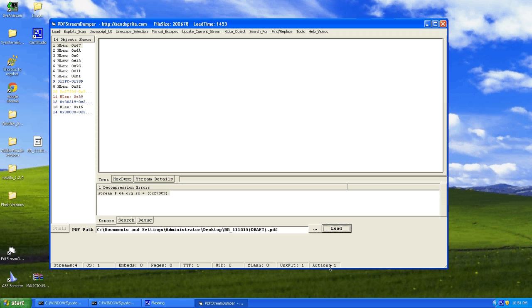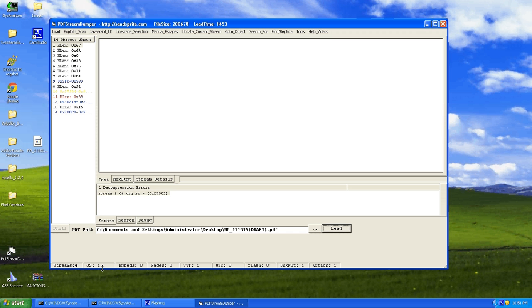So we have one action item. Now this would be something that would be performed as soon as the PDF is opened, so that could be something potentially malicious. We have a font file, which could also be potentially malicious. And we have one JavaScript, which is also malicious. And then we have four streams, which are compressed, encoded data, which once again also could be a sign of a malicious file.